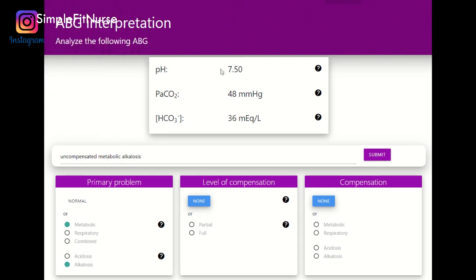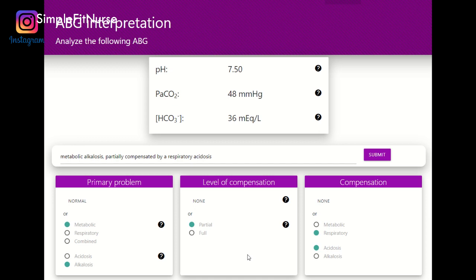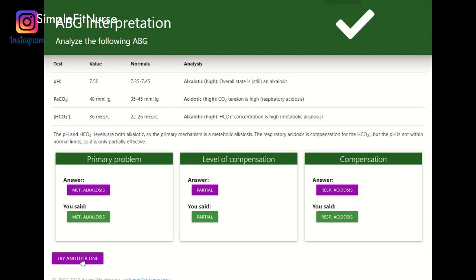Now for level of compensation: the pH is not within normal range, so it's not fully compensated, but it is partially compensated because the PaCO2 is not within normal range. Since the PaCO2 doesn't match the pH, we have compensation through a respiratory acidosis state. Since the primary problem is metabolic alkalosis, the exact opposite state — respiratory acidosis — is what the compensation will be. Let's check our answers — and we're correct.